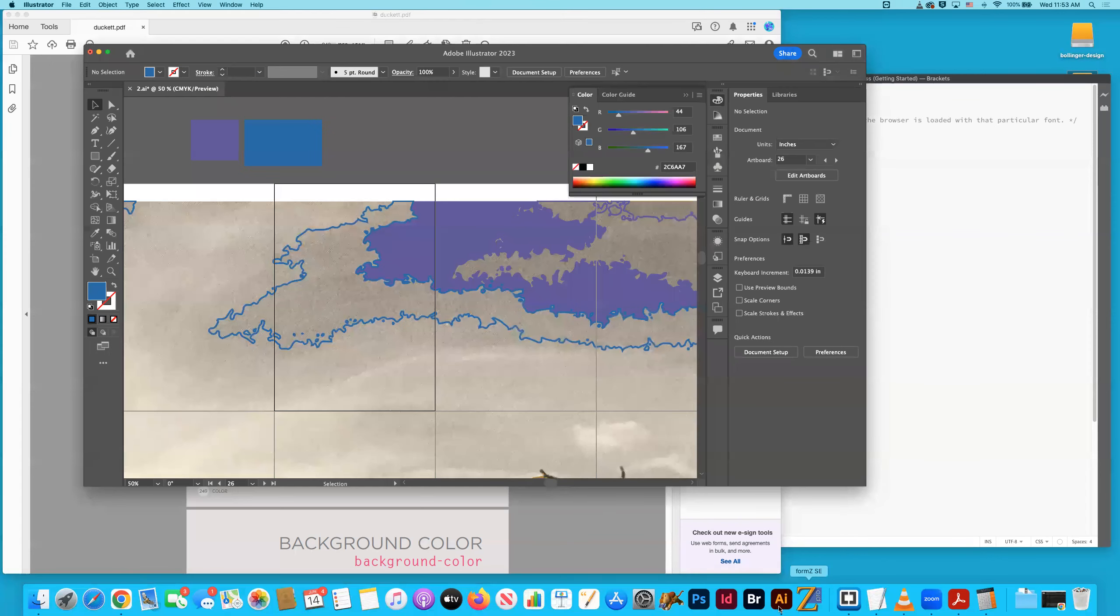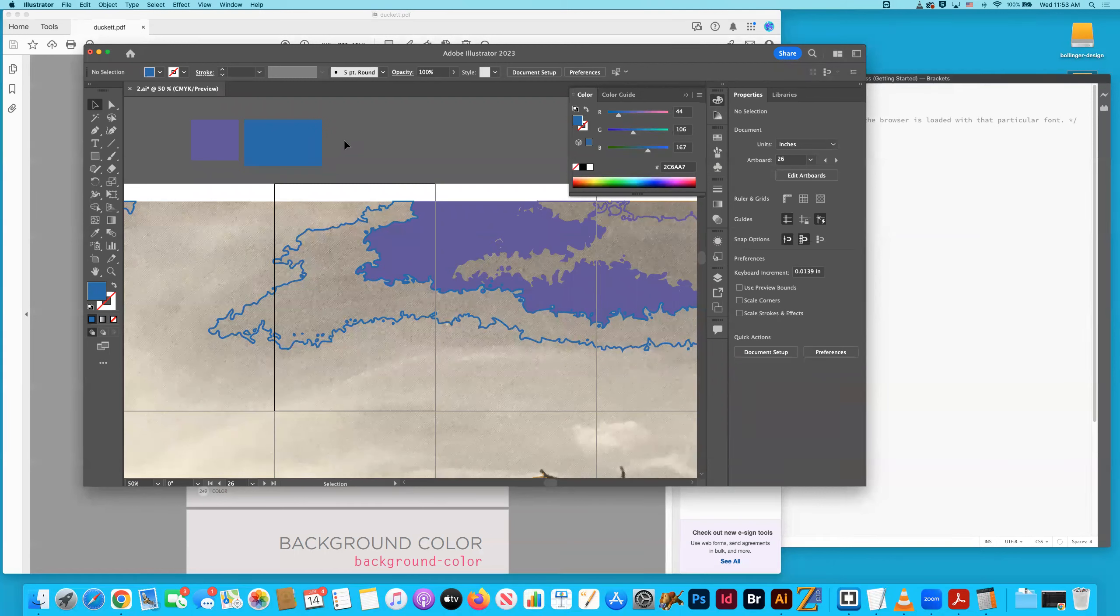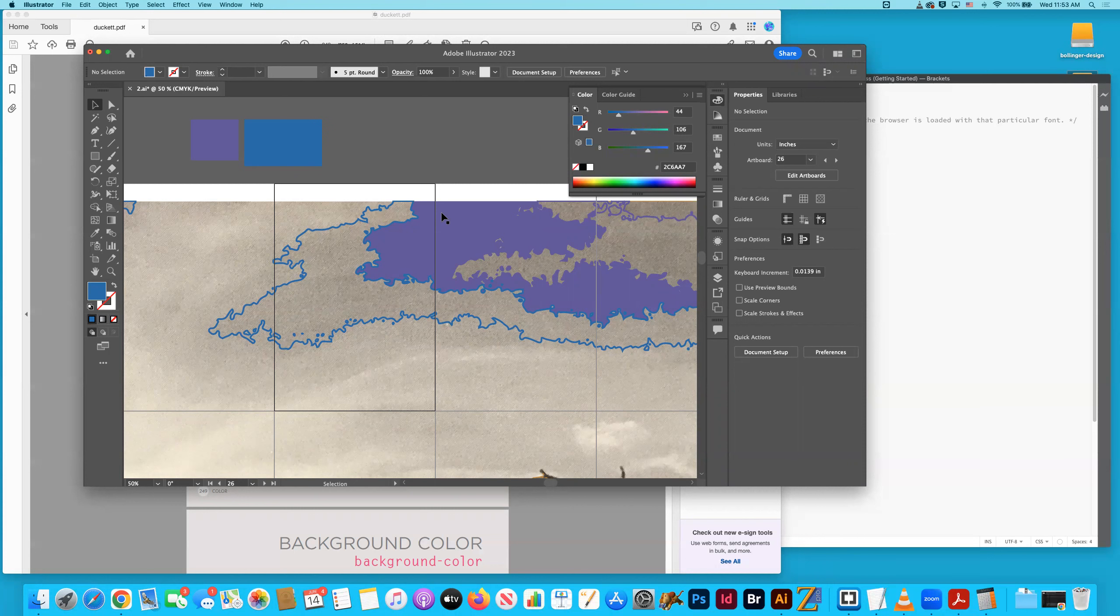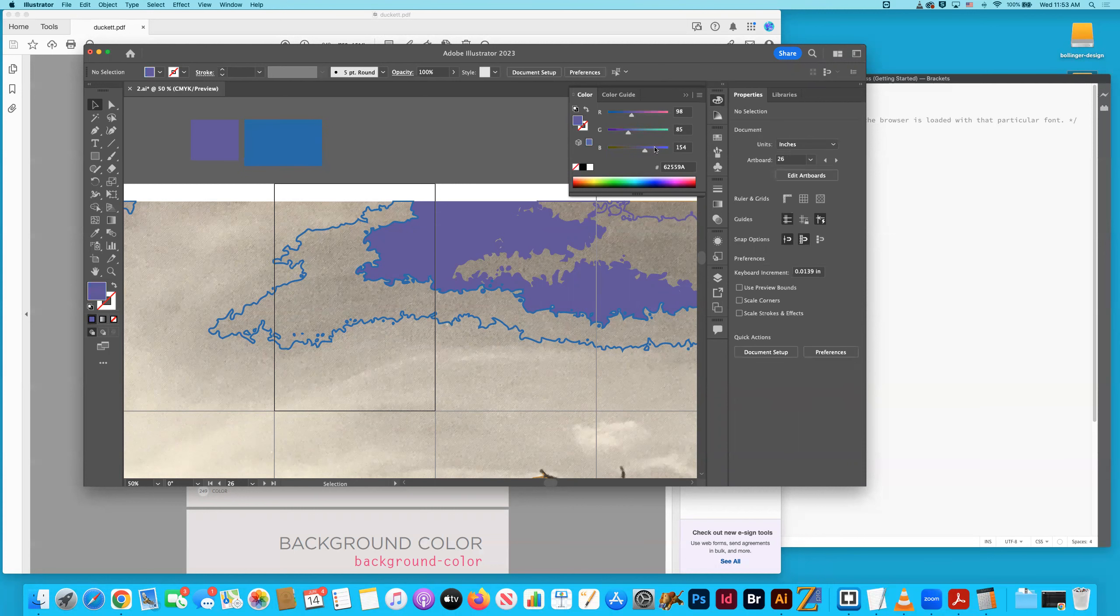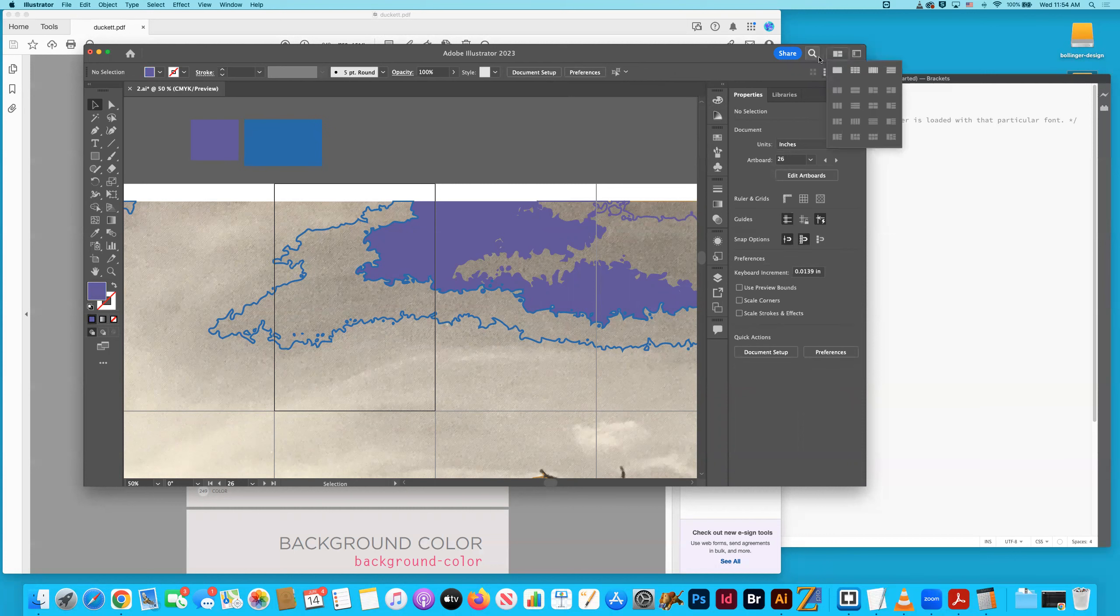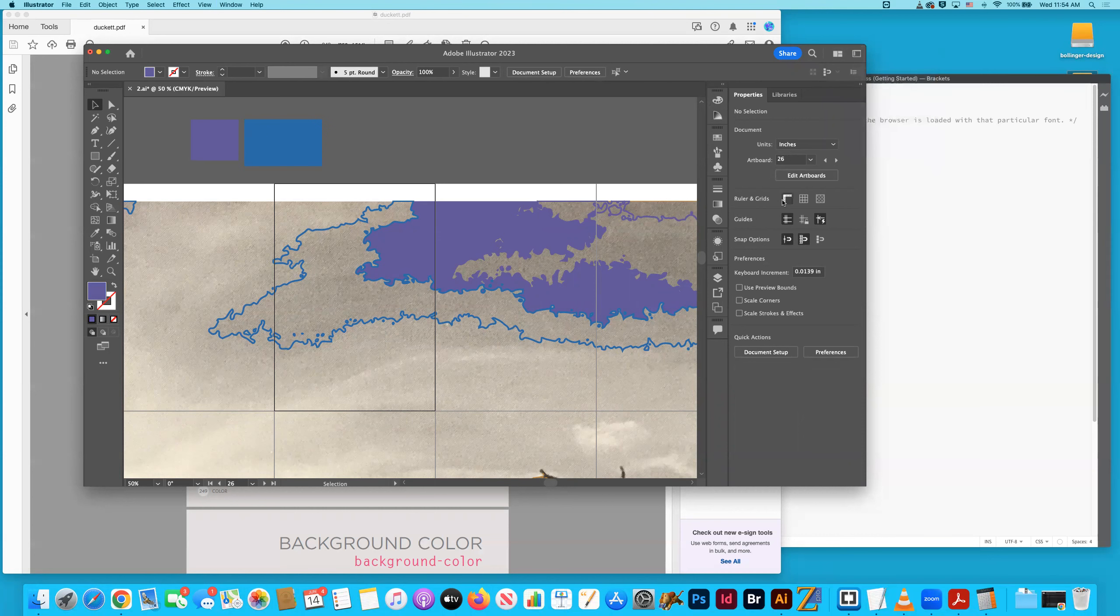But I have illustrator open here and this is actually a document that I'm working on for a project. And all I did was I simply extracted this blue and this purple and these two squares up here. And if you go to essentials classic, that's my preferred way of looking at things. And you can reset essentials classic down there.